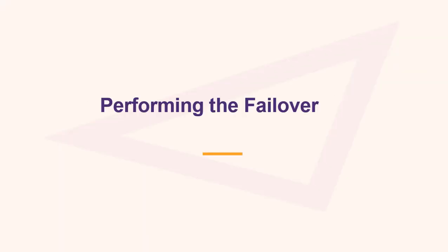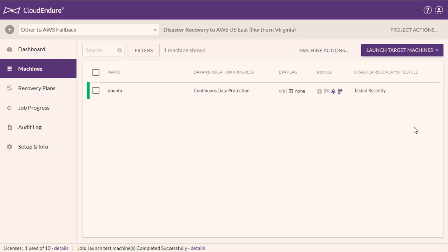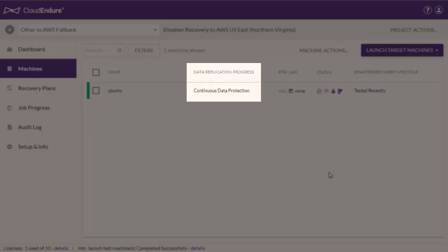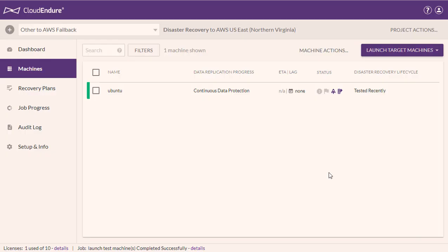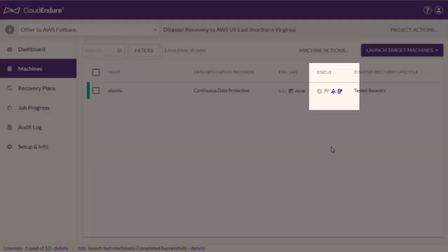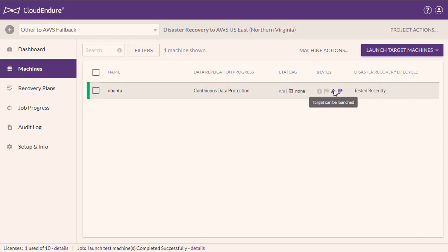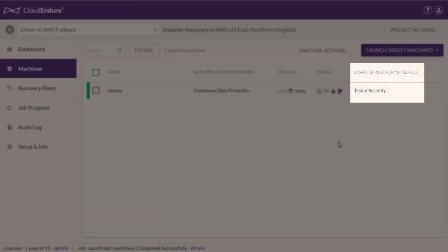Performing the Failover. First, you must perform a Failover. Verify that all of your source machines show continuous data protection under the Data Replication Progress column, that the Status column shows that a target machine can be launched, and that the Disaster Recovery Lifecycle shows Tested as the Status.